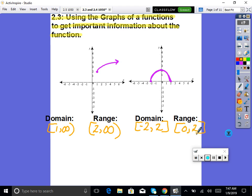We can also tell if it passes the vertical line test, meaning if it qualifies as a function. This one qualifies as a function — each x only has one y. So does that one.